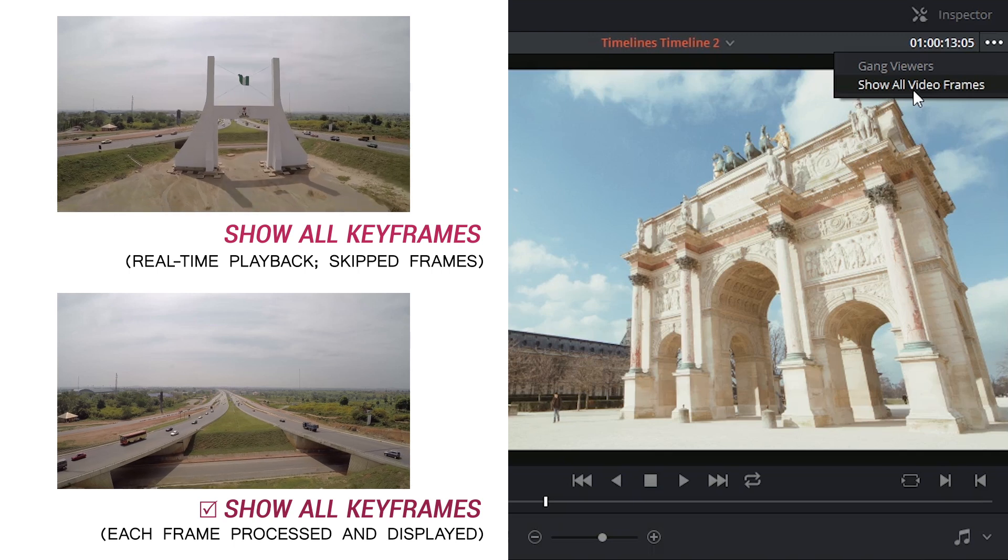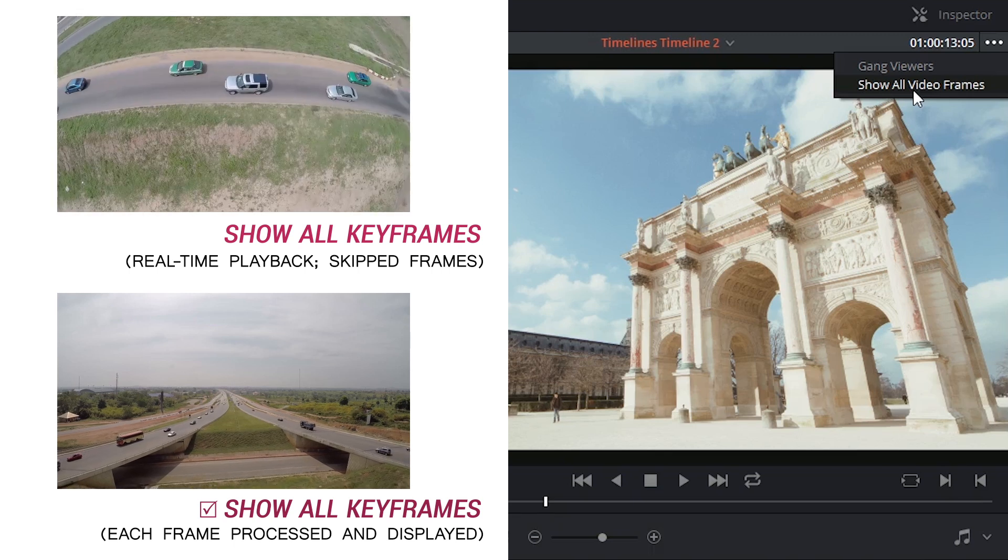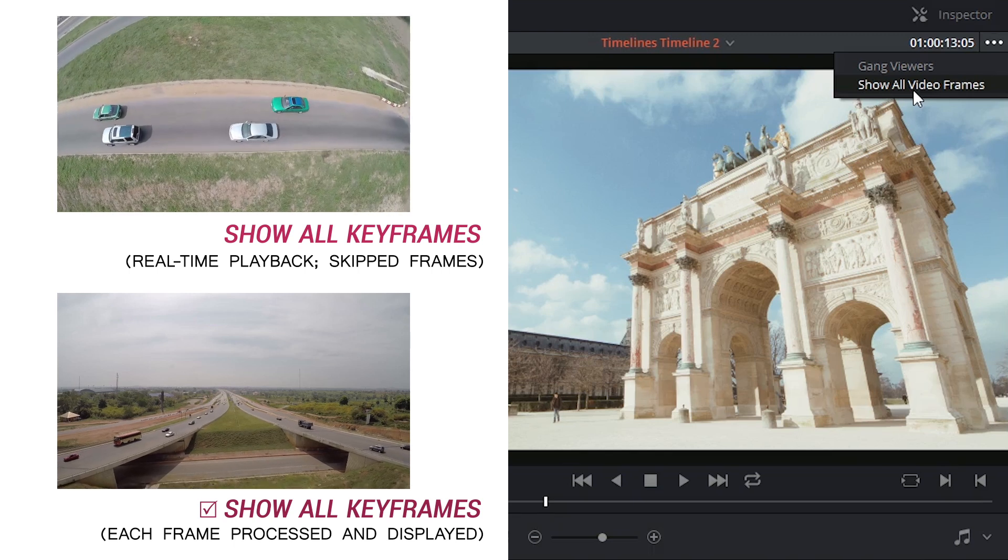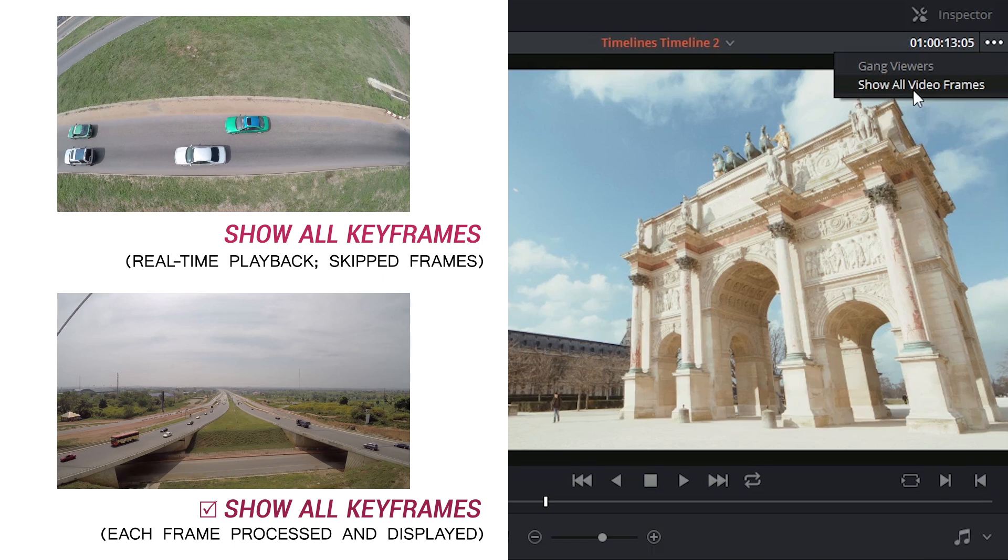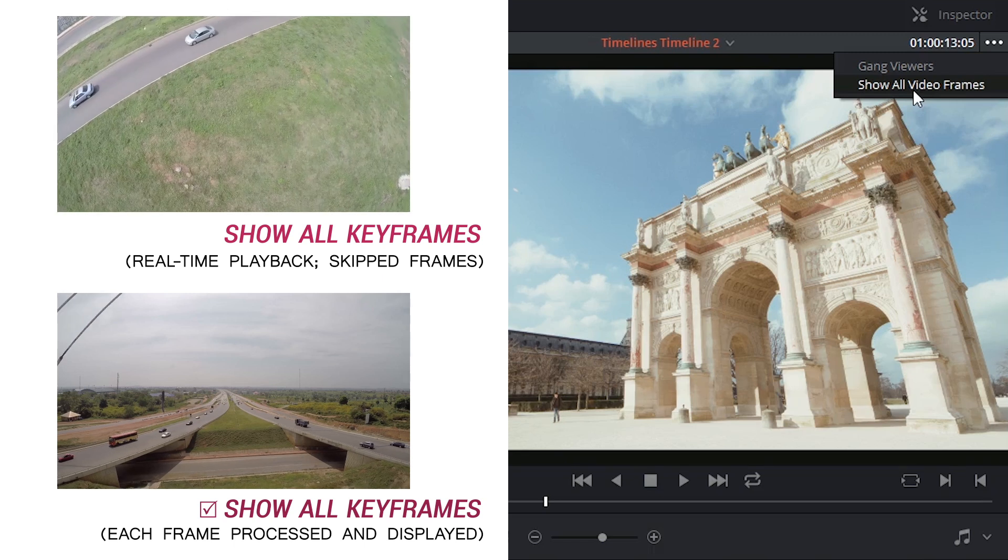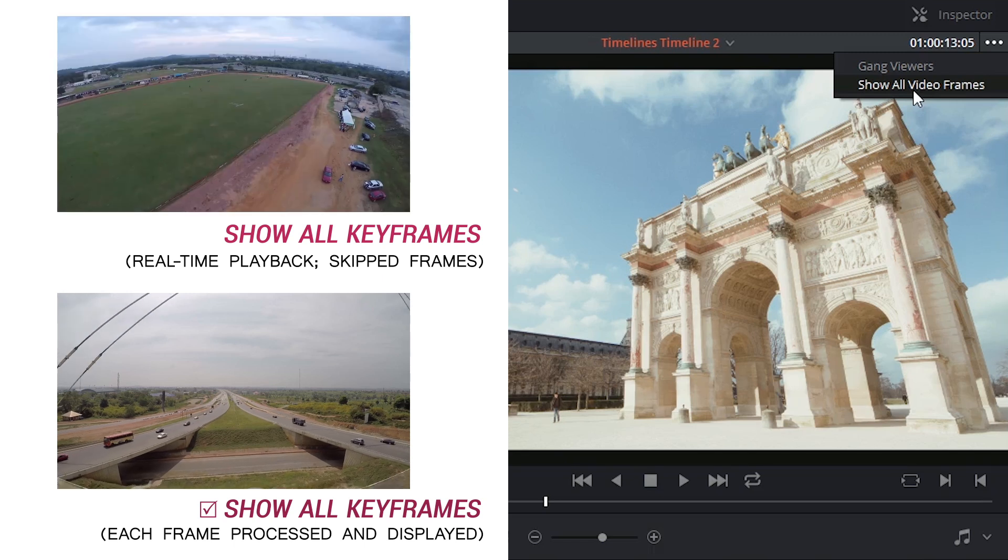This is ideal for compositing because generally you want to preview every single frame and make sure that all your trackers are correctly lined up, that the grades are clean, etc.